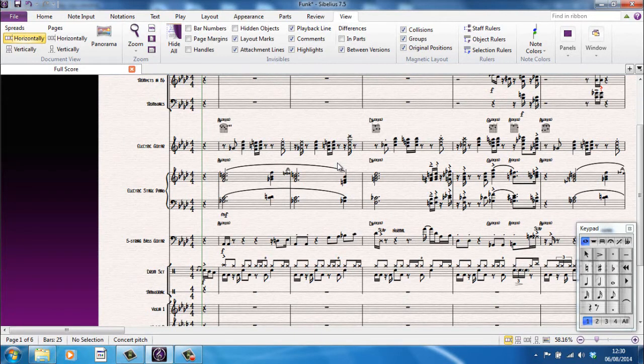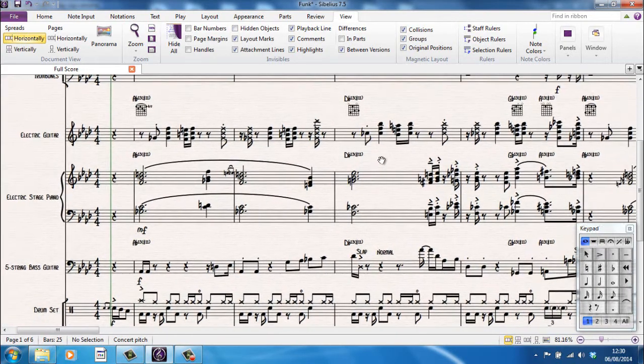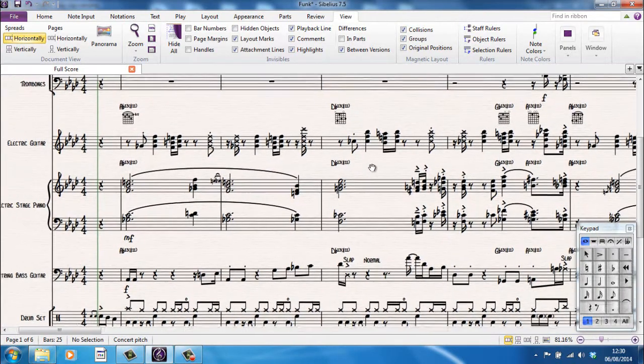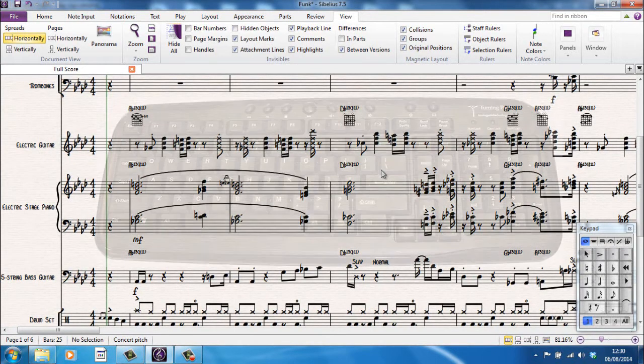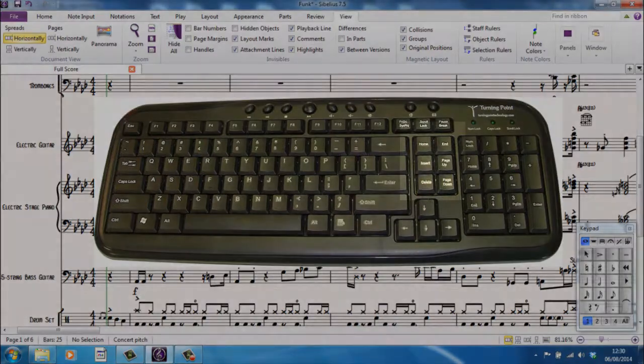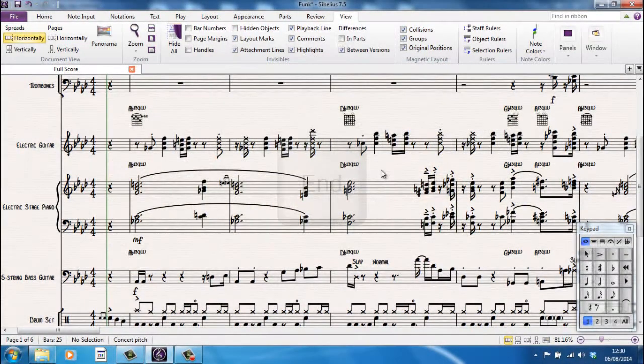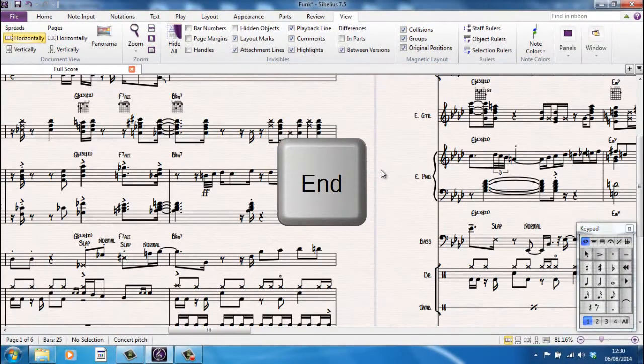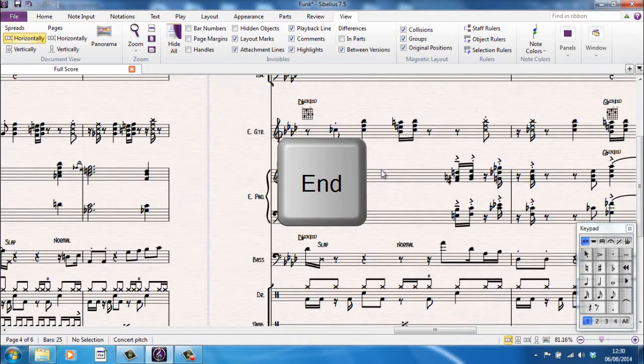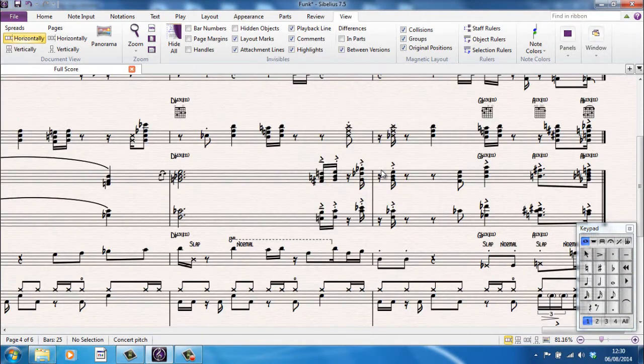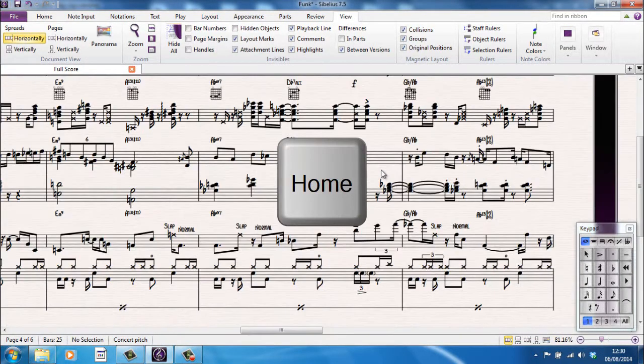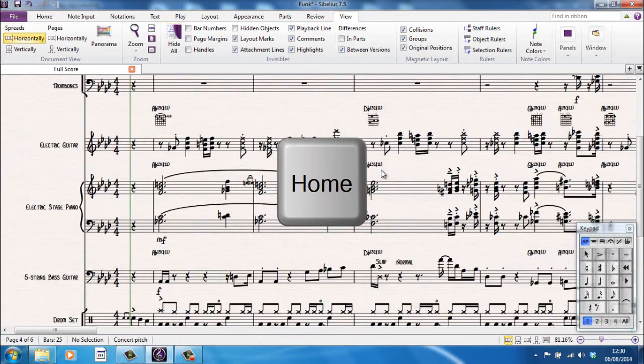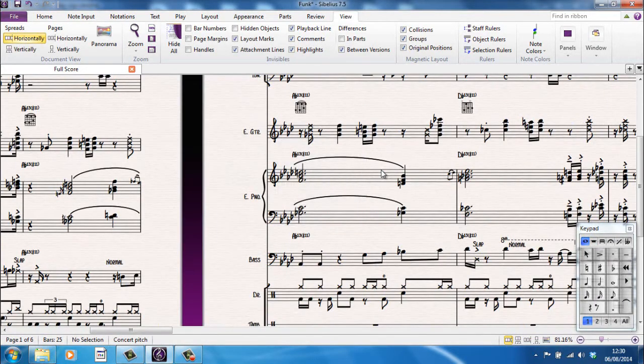There are of course keyboard shortcuts that you can use if you prefer to use keyboard shortcuts rather than using the mouse. For example, on your keyboard you'll find a home key and an end key. The end key will move you to the right through your score and the home key will move you to the left. It tends to go a page or a screen at a time.